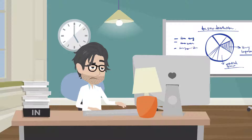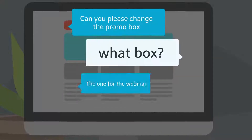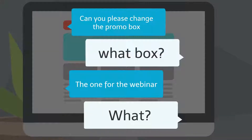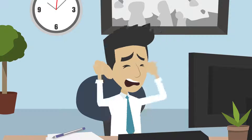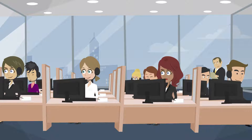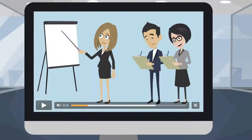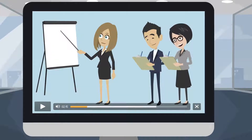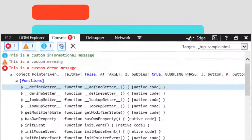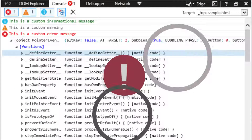Collaborating with designers and developers. Onboarding and training new employees. Reporting bugs.